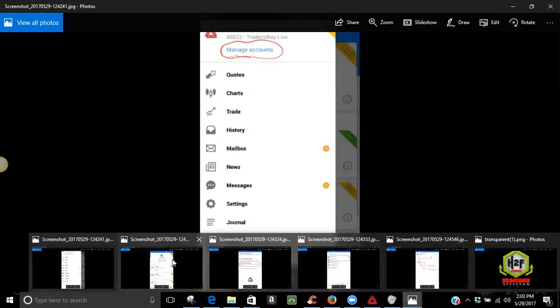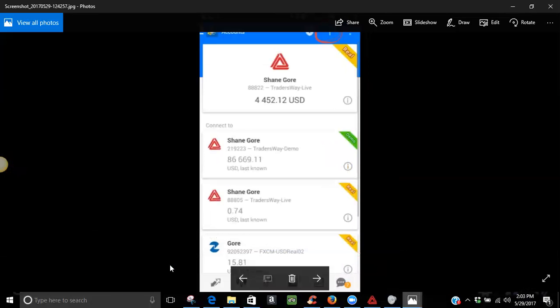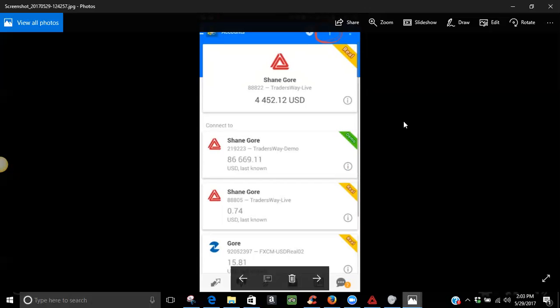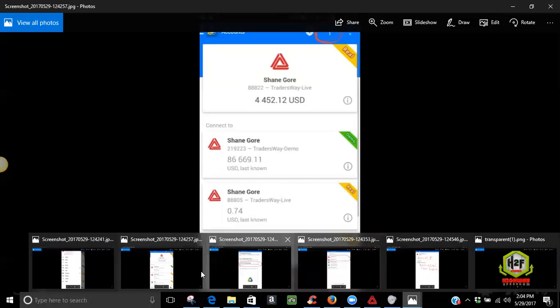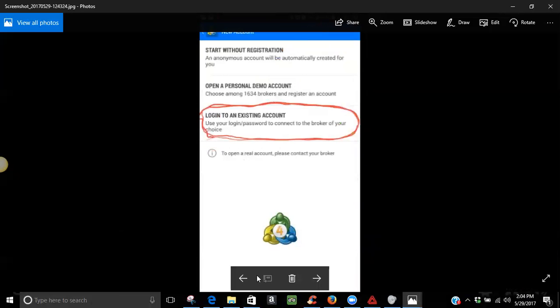Next step would be you would see something that looks like this. Now, if you're brand new, you don't have any accounts. You don't have any accounts there yet. But you would click on the plus sign up there at the top. Click on the plus sign, and that will take you to the next page because what you want to do is add an account. You want to add an account to the MT4. Once you press on that, then you're going to see something that looks like this. You want to click on log in to an existing account.